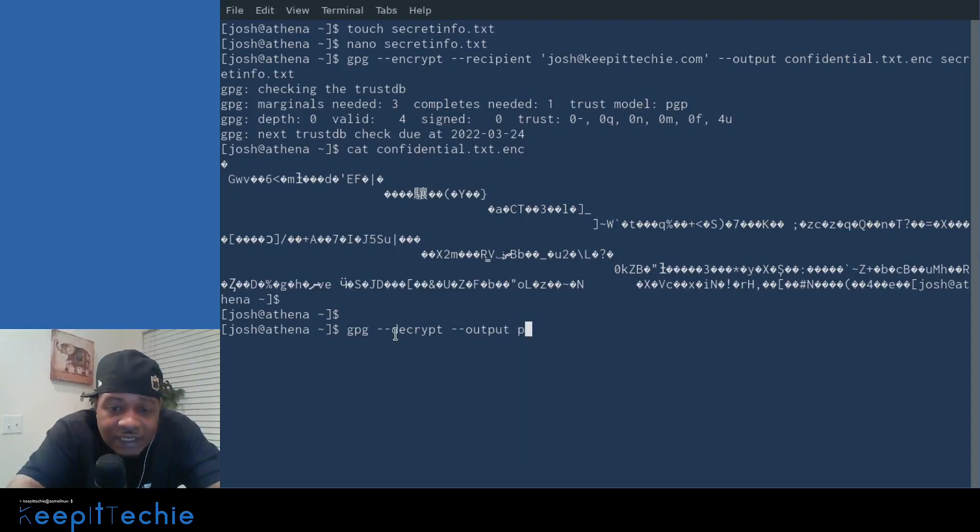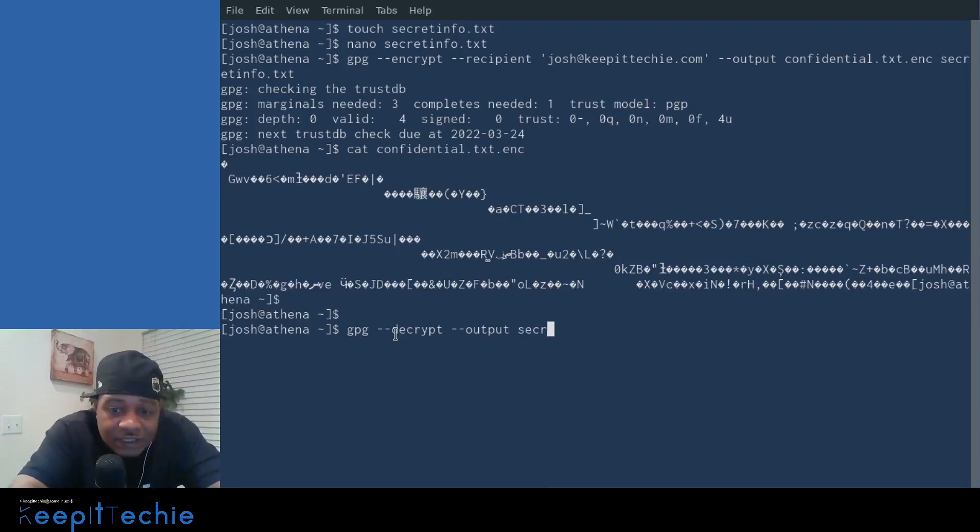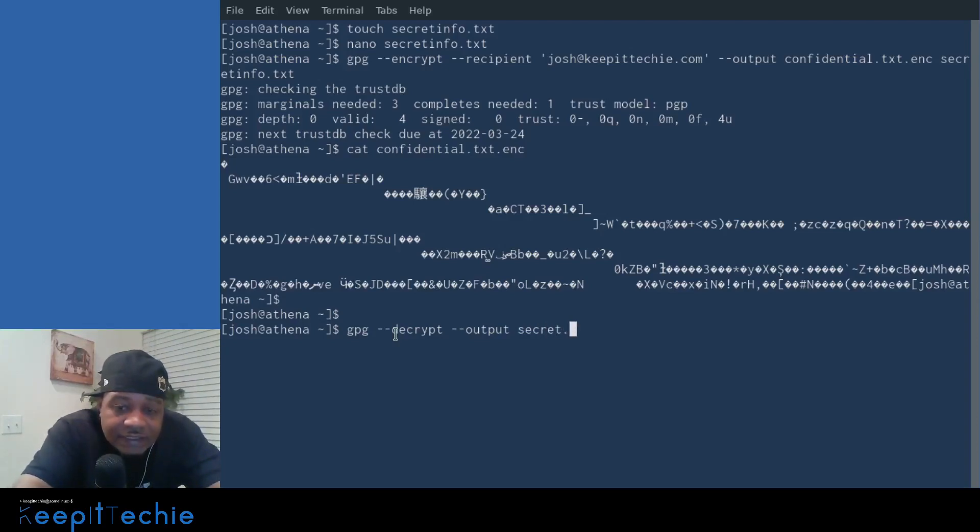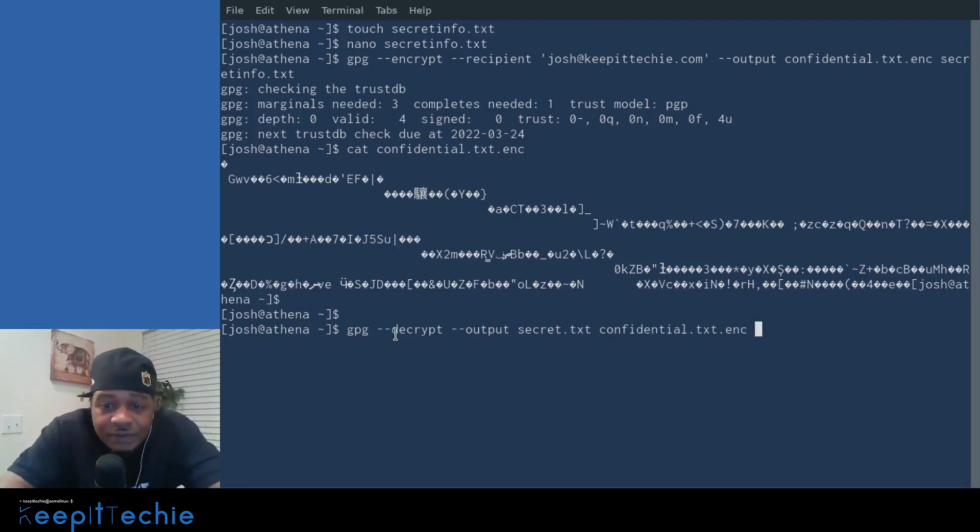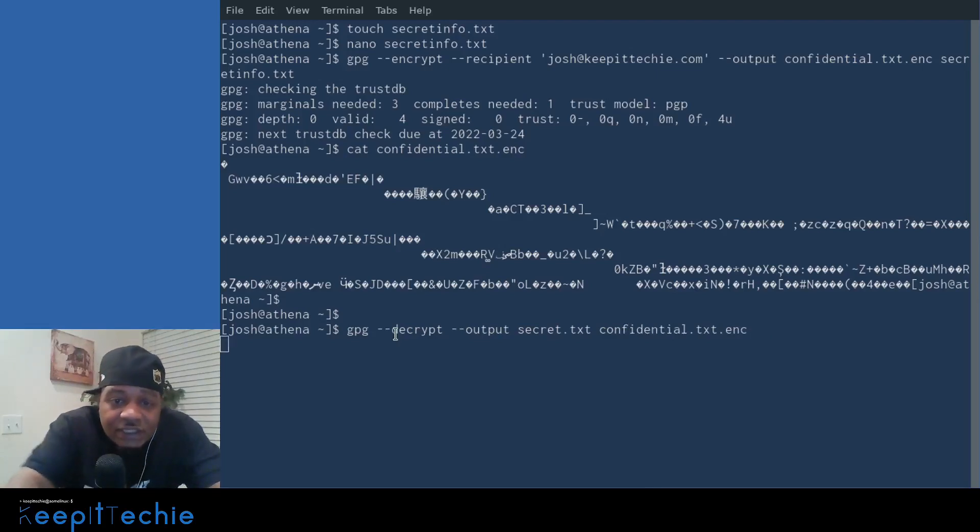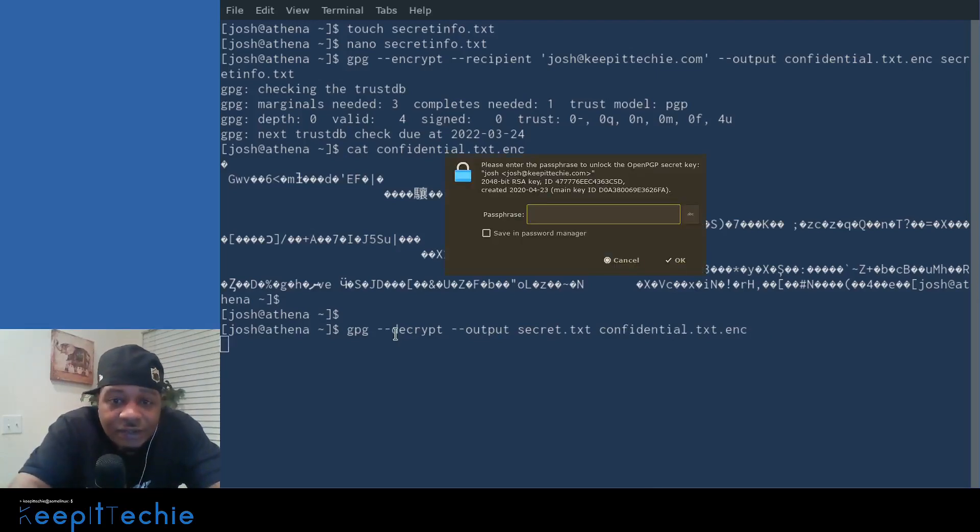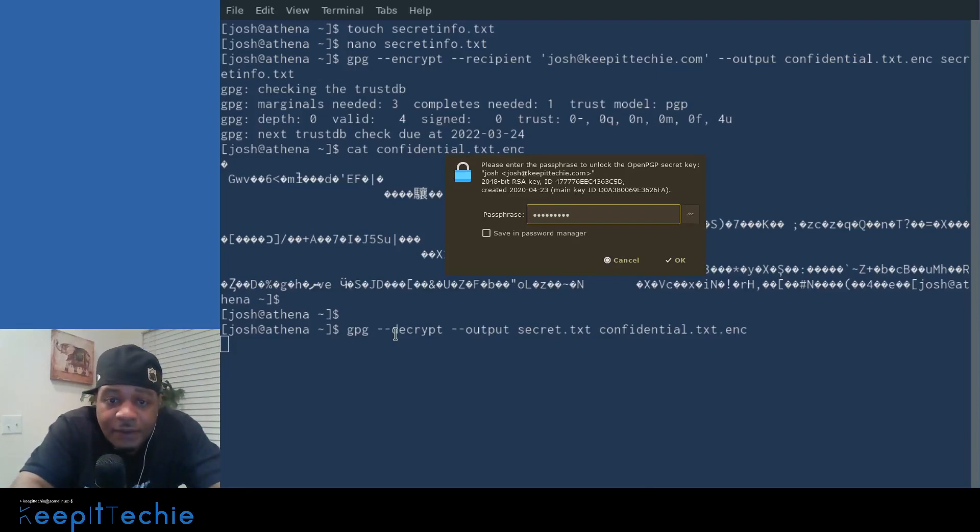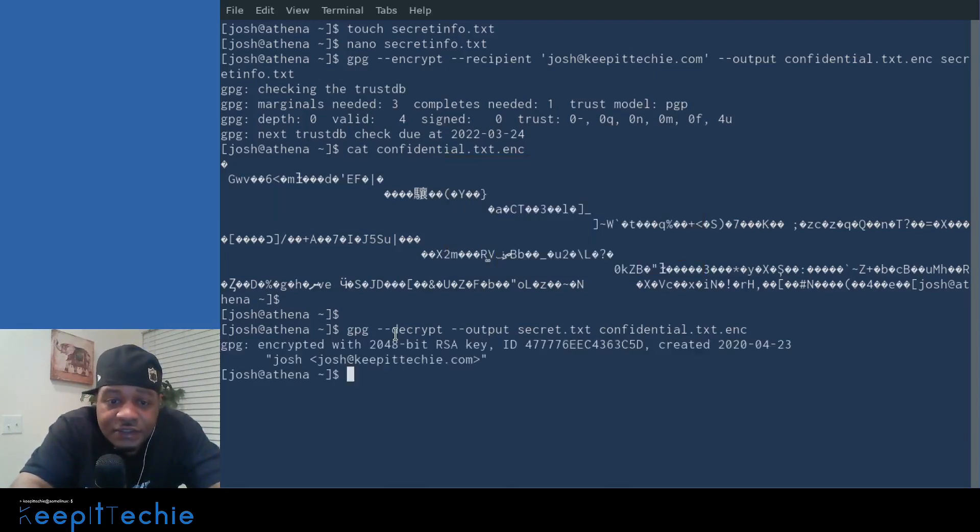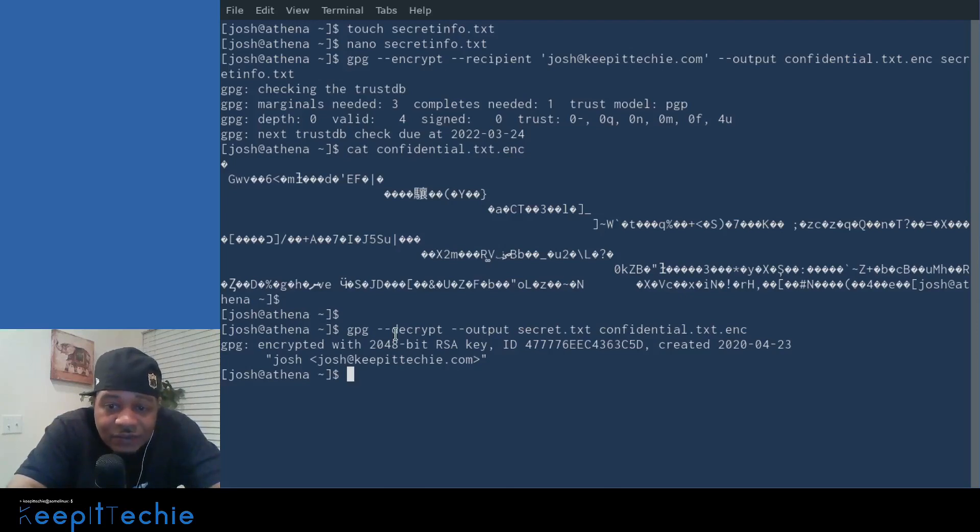Let's say since we already have secret info, I'll just name it secrets and then dot TXT. And then we want it to decrypt the confidential encrypted file and press enter. It's going to ask you for your passphrase that you set up and press enter and that'll decrypt the actual message.